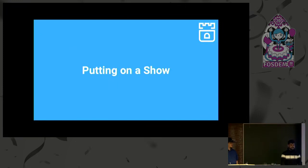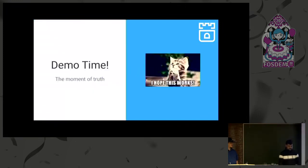Now the most interesting part: the demo. And we have a pic of Octocat praying that this works.